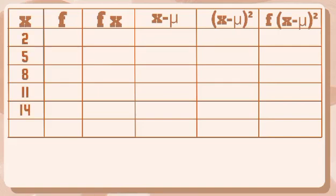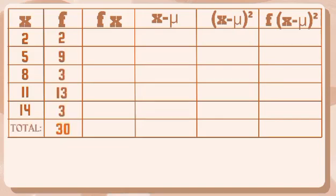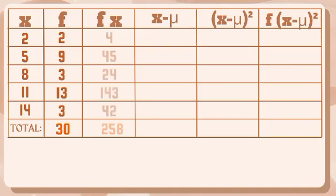In the first column, we have 2, 5, 8, 11, and 14 which are the mid values of group data. Next is frequency. We have 2, 9, 3, 13, and 3. Then the total of frequency is 30.